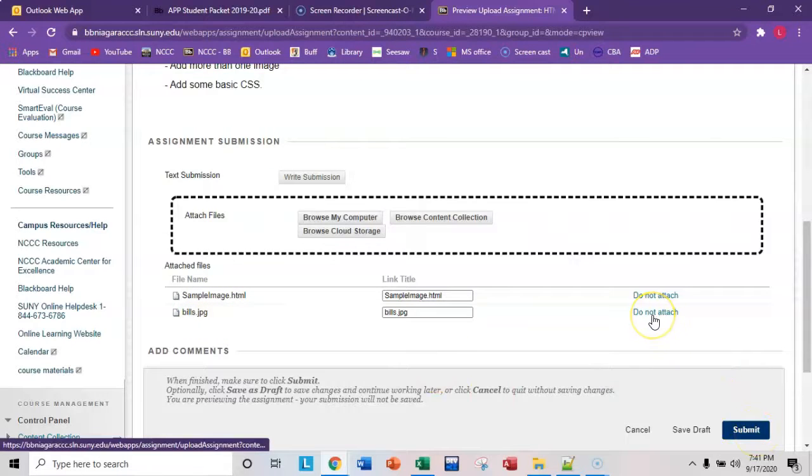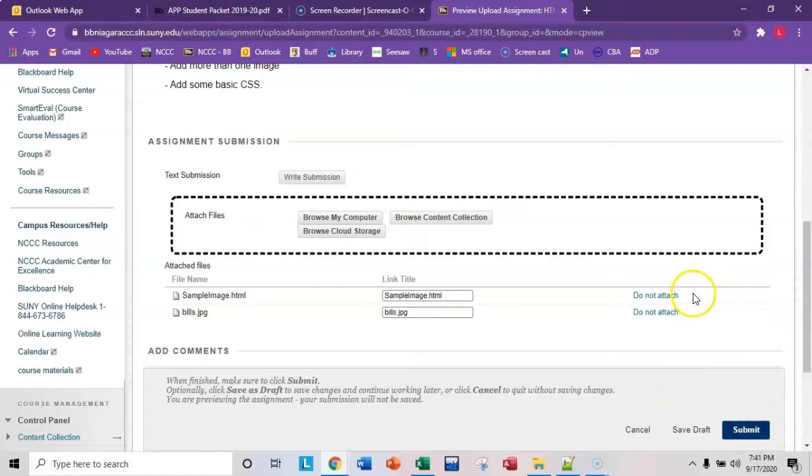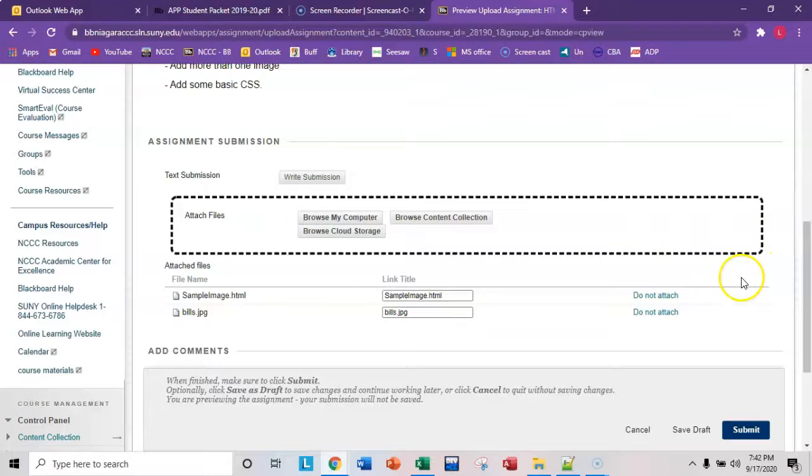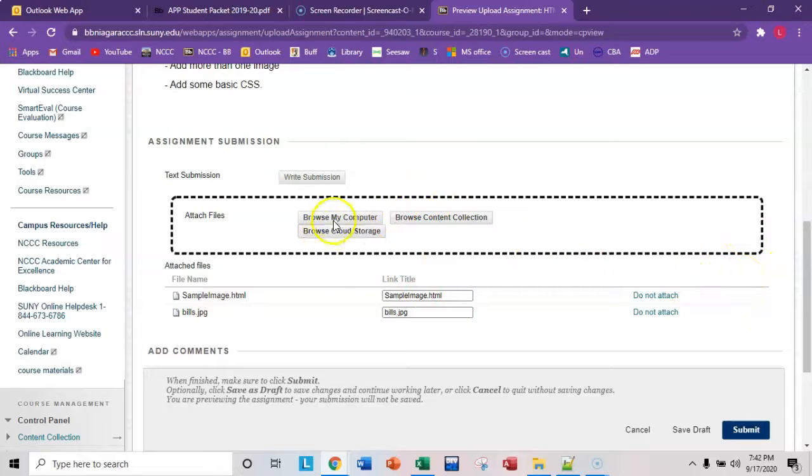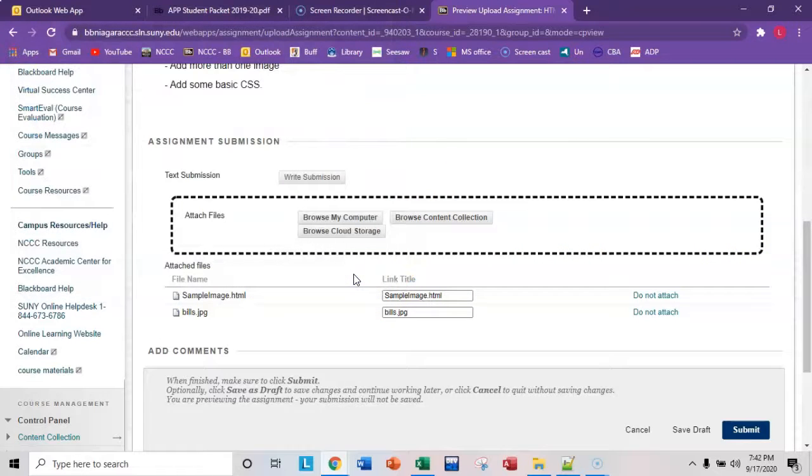You can do this in two separate submissions. Blackboard does not allow me to do it because I'm an instructor, but you could click submit, and then I believe you get a push button that says start new. So click on start new, and then you'll get this window again, and you can browse my computer again, and then go choose whatever file you didn't yet attach, and hit submit.